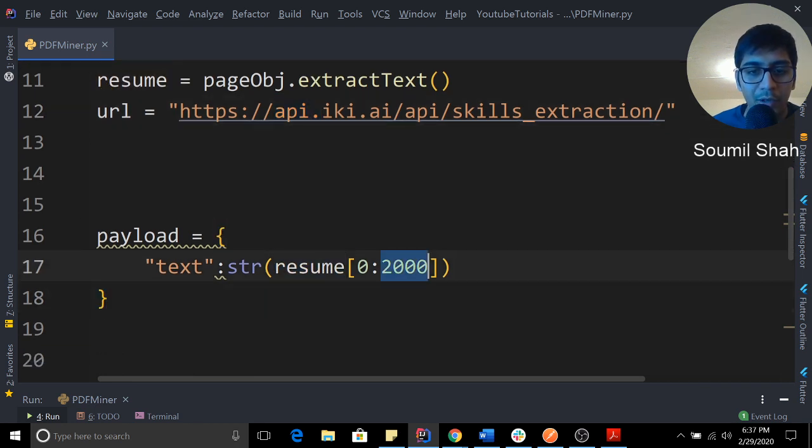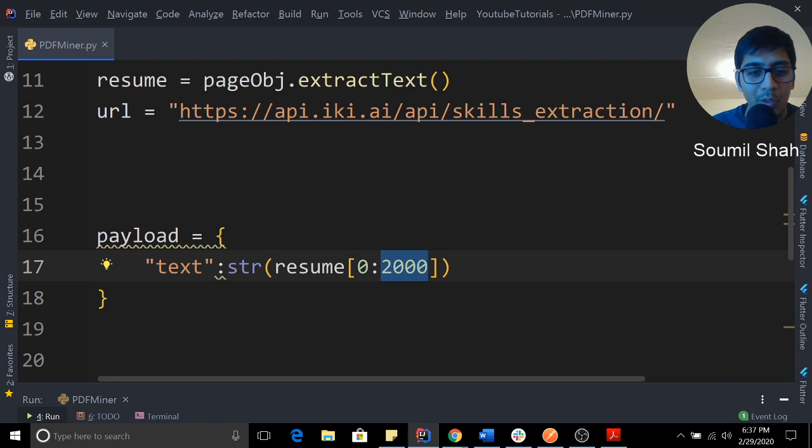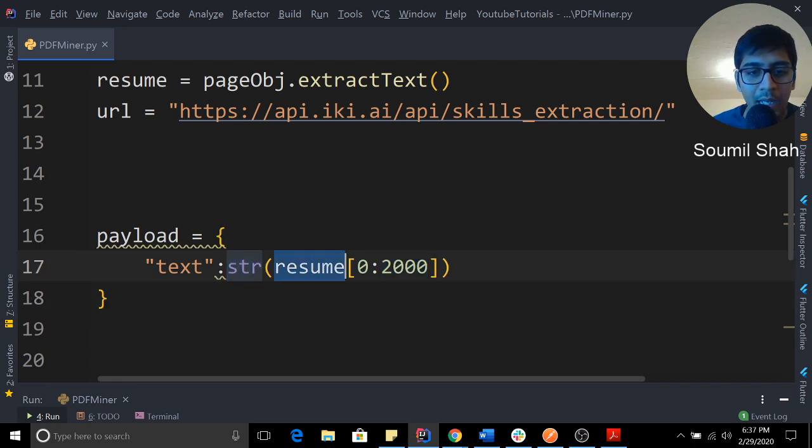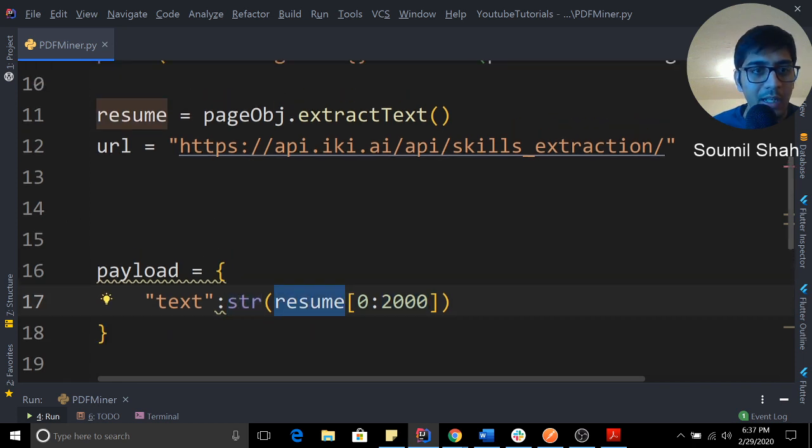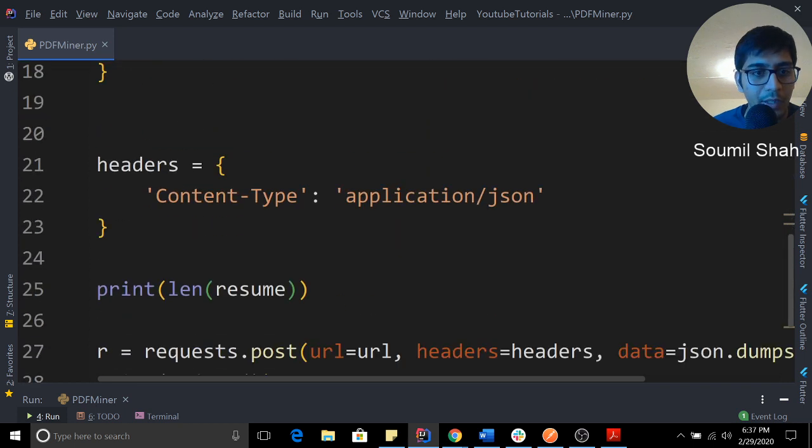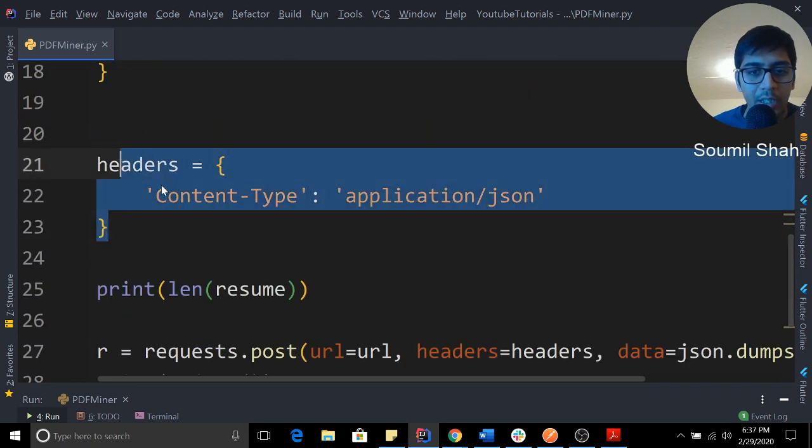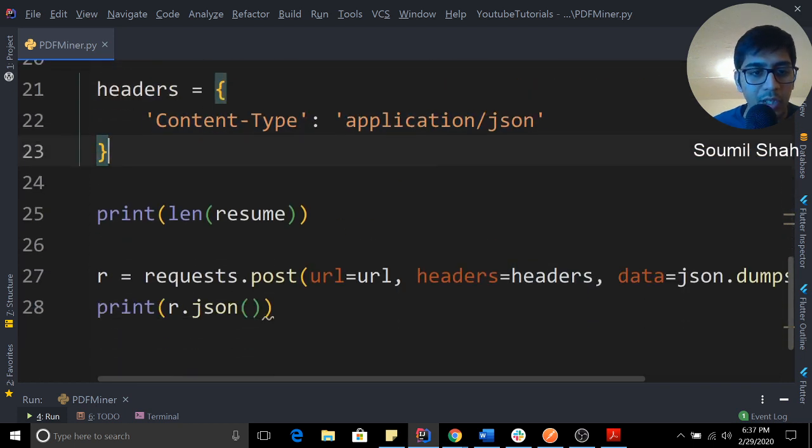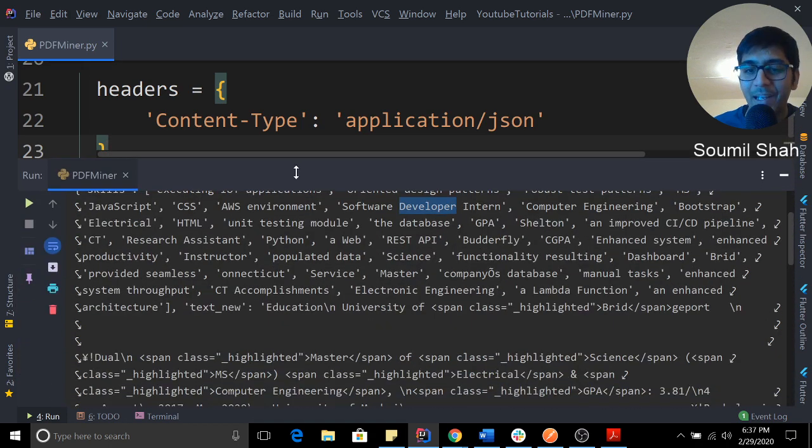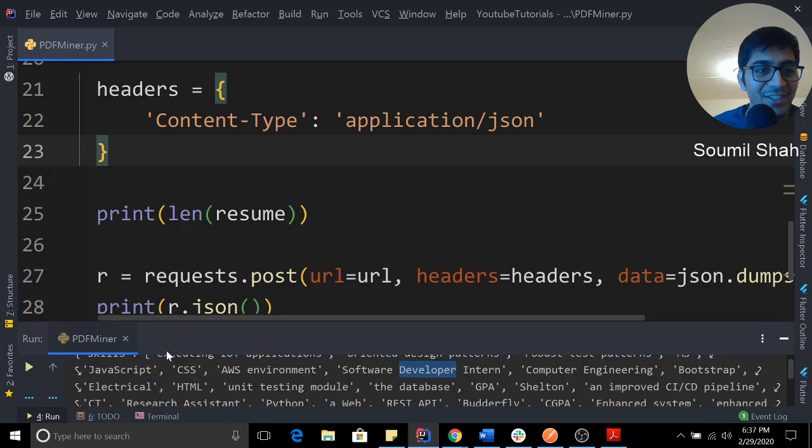I'm just uploading the first 2000 lines of my resume, otherwise it usually crashes. So that's my payload and that's my resume text. I'm extracting the text out of it. Headers: content type application/json. Make a request, pass that payload, get the skills like a pro.